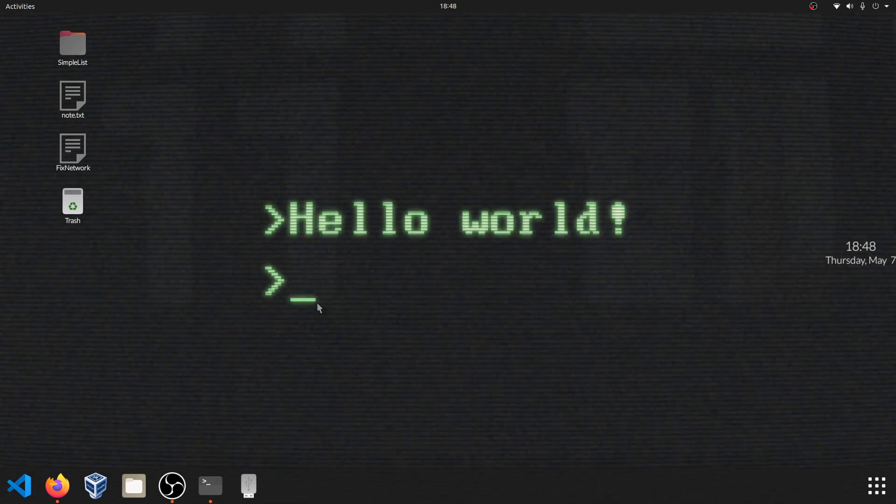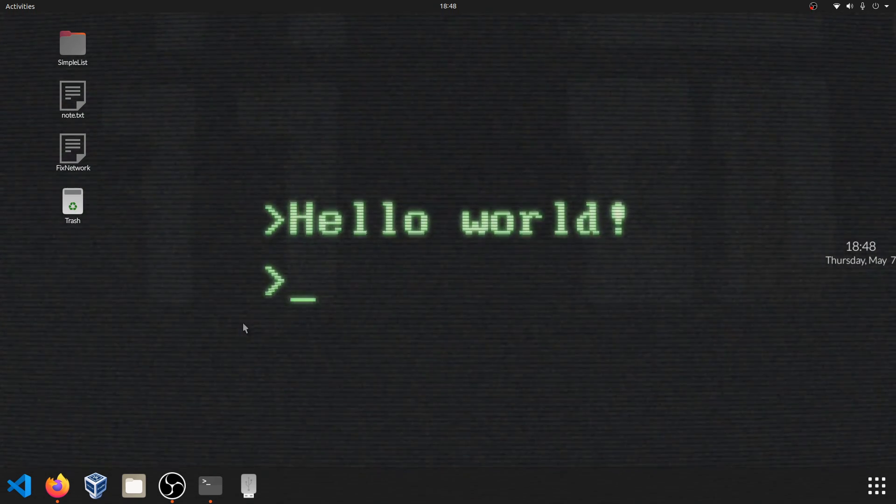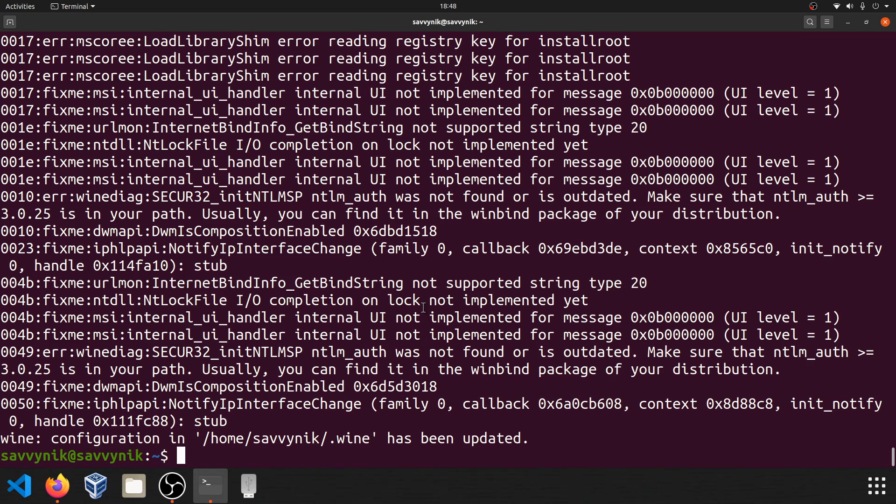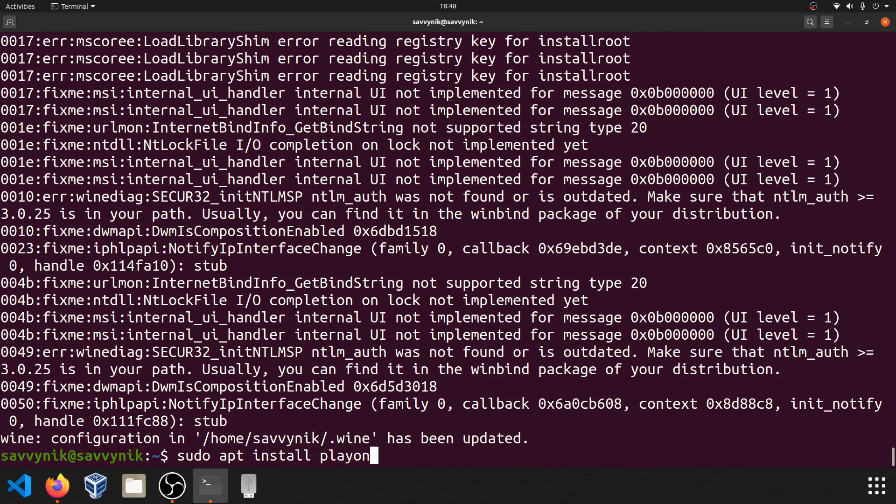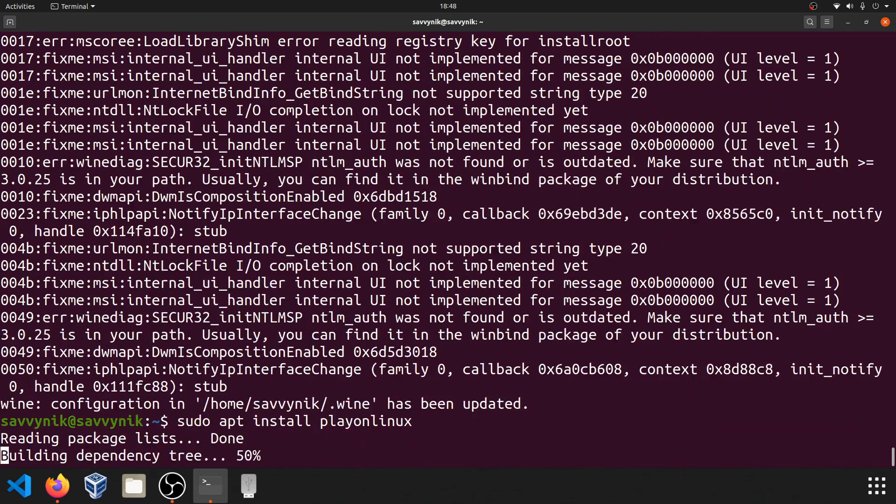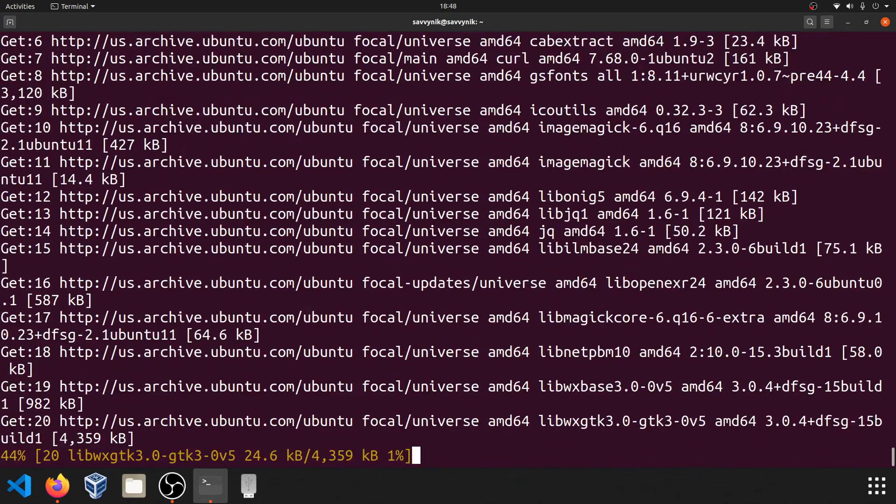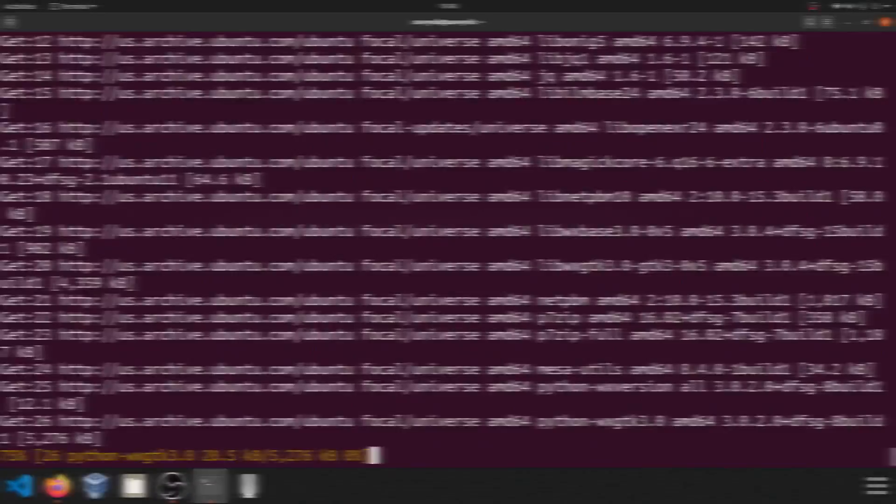Next thing you can do just to make your life a little easier is let's install a second package. Now this isn't completely necessary, but in order to manage the wine apps more easily and to be able to install other windows applications, you can get something called PlayOnLinux. And that's fairly easy to do. We just do sudo apt install playonlinux. And let's go ahead and get this from the main repo here.